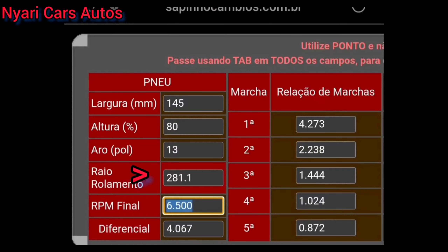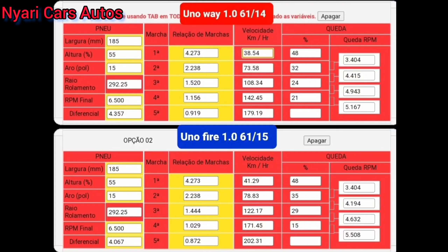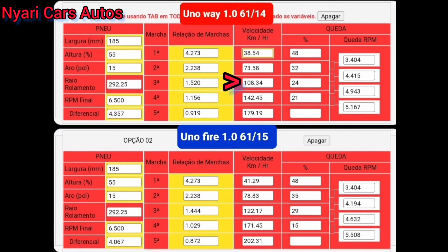Ele tem um diferencial maior. Essa relação aí é do 1noE 1.0. Diferencial lá, 6114, que vai do lado esquerdo lá, 4.357. O meu é 615, tem a coroa e pião. Tem um dente de diferença, mas já muda totalmente. Pode ver que de velocidade final, em todas as marchas, aí você tem um diferencial mais curto. Quanto maior o número do diferencial, mais curto é. E quanto menor o número for, mais longo é.